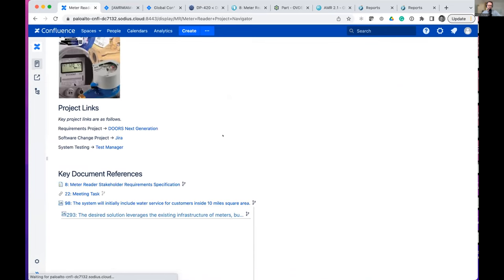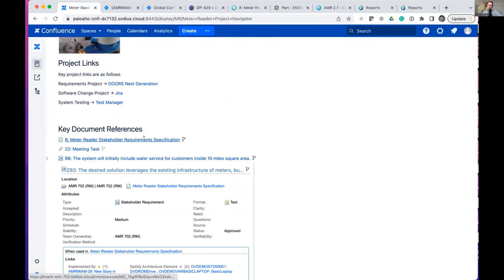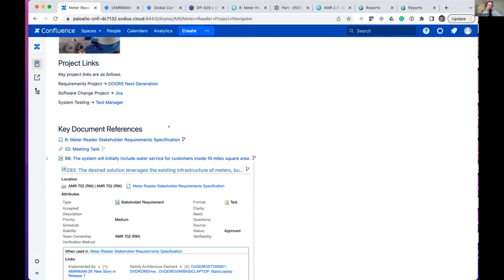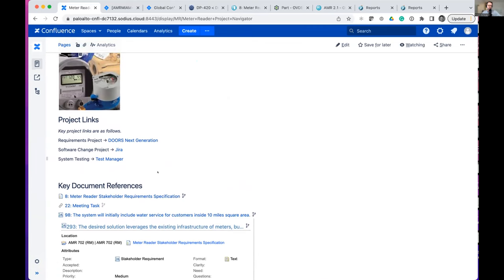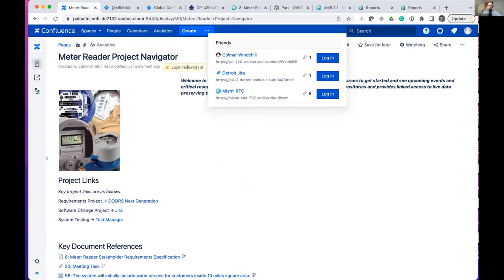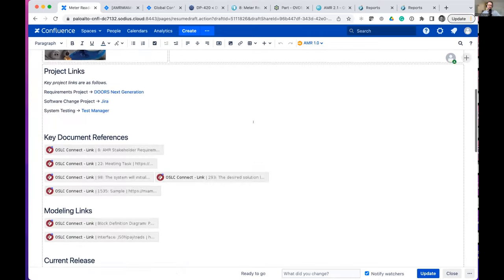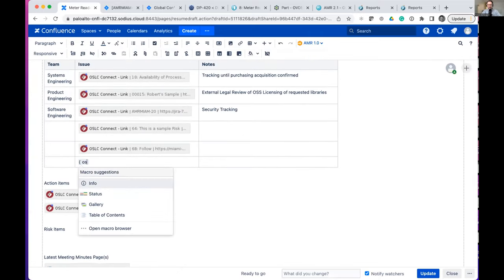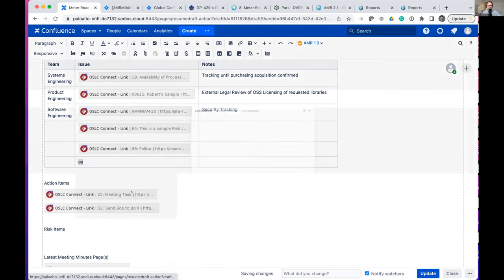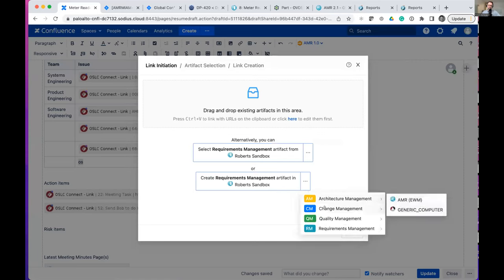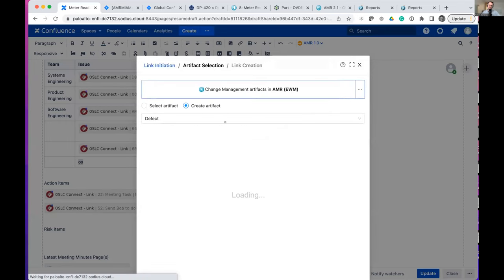This means I can share information to people who should have access but not beyond — I can share requirements within a Confluence page and use configuration management to control which version of that requirement is visible, so people have the information they need while audit controls are maintained. We can also do different logins to different systems — whether Windchill or Jira. When we create content, we create it where it needs to be: for example, if I'm in a meeting and have an action item, I might want to create that artifact directly in the remote repository — say, EWM.